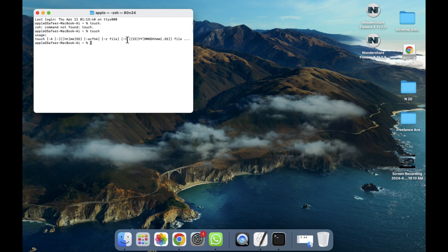I hope you guys understand this video—how you can use the Terminal in MacBook. See you guys in the next video.